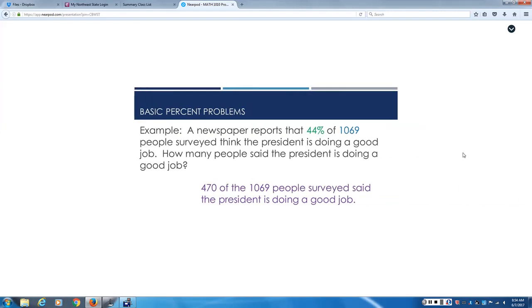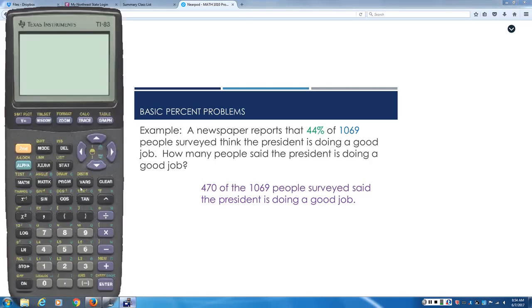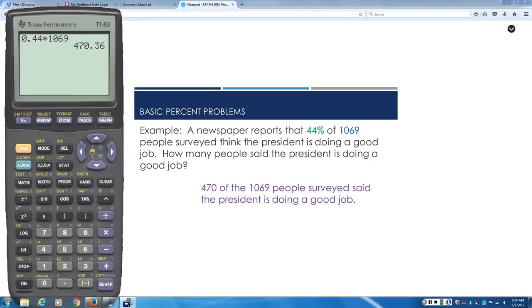The decimal for 44% is 0.44. And we're going to take that times 1,069 to get what we're asking for, the after number. The after number is how many people in that poll said the President was doing a good job. If you multiply 0.44 times 1,069, what do you get? That's exactly right. So our after number is 470.36. Now, can you have 0.36 of a person? No, people only come in whole numbers. So we're going to use our standard rounding rules. We're going to round down to 470.